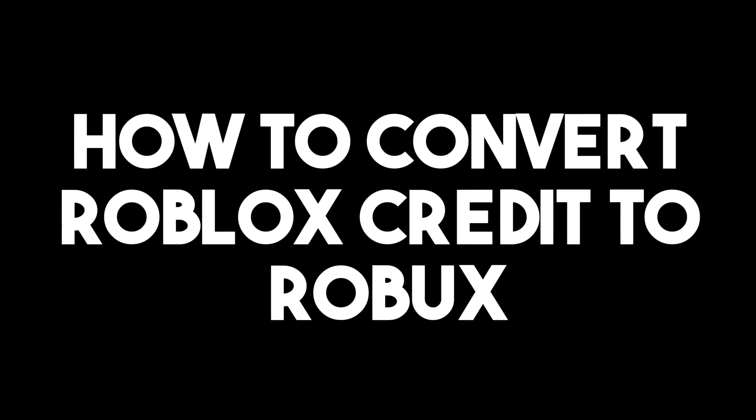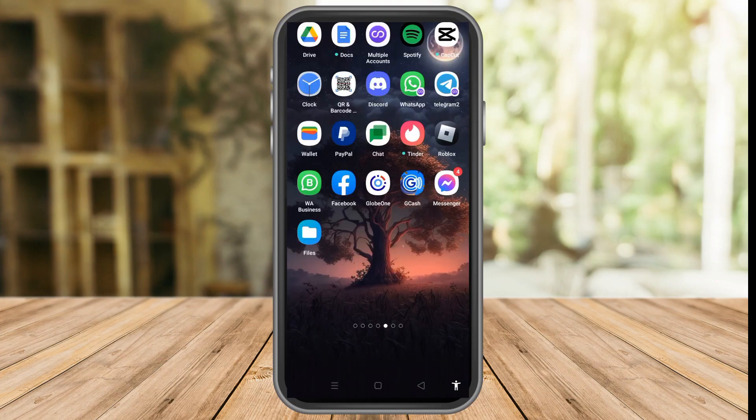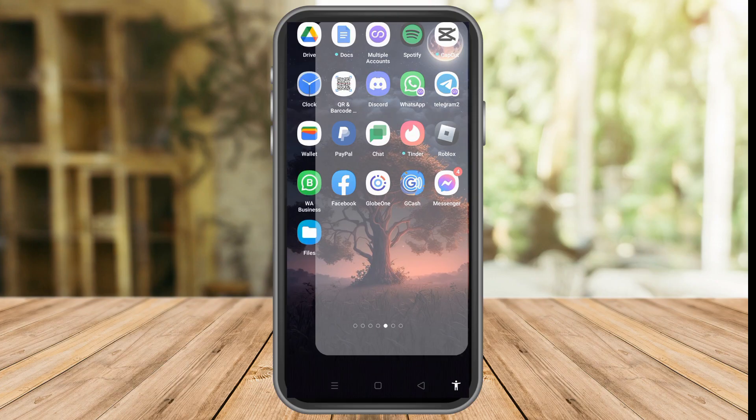In this video, I will be showing you how to convert Roblox credit to Robux. This is a very easy and quick tutorial. All you have to do is simply go to your Roblox account.